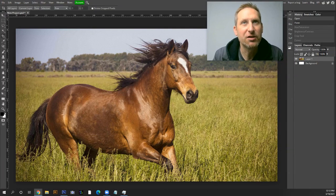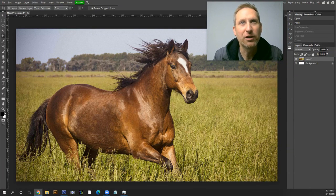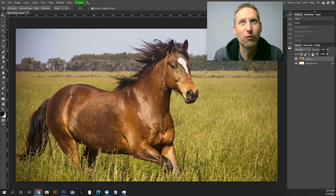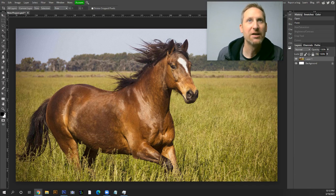Hey, welcome everybody. In this tutorial, I'm going to show you how to make a high contrast black and white square format photo.